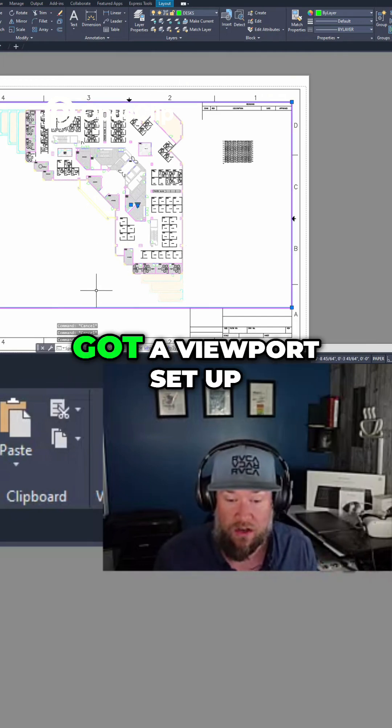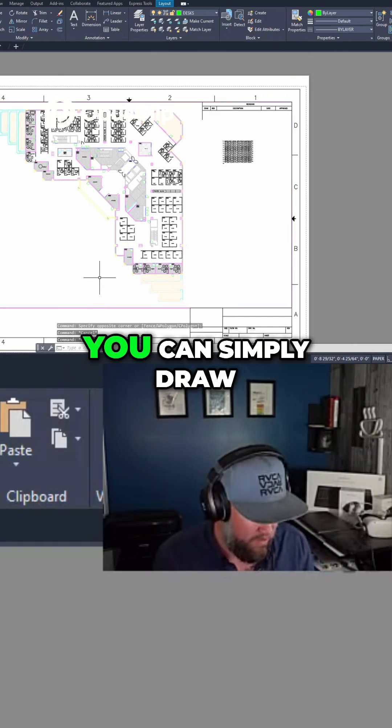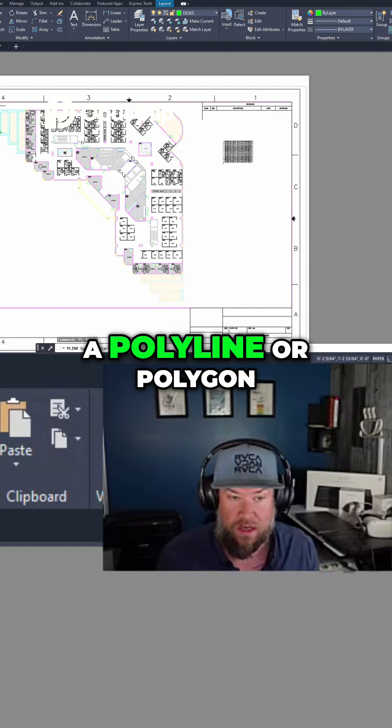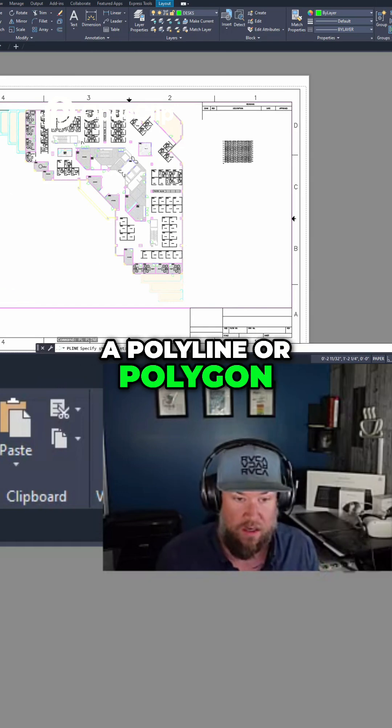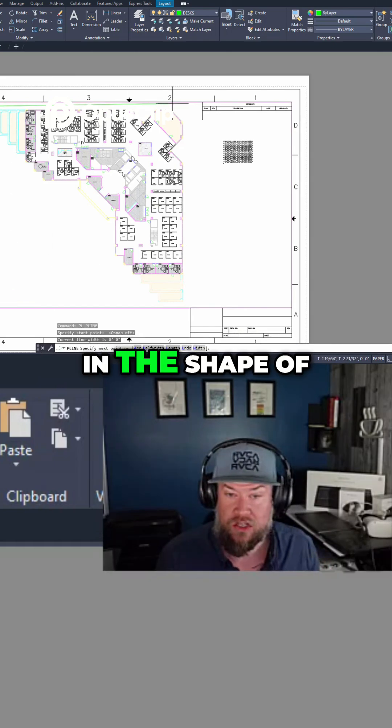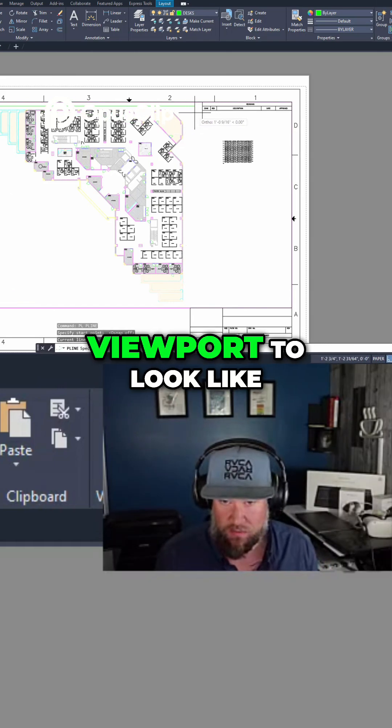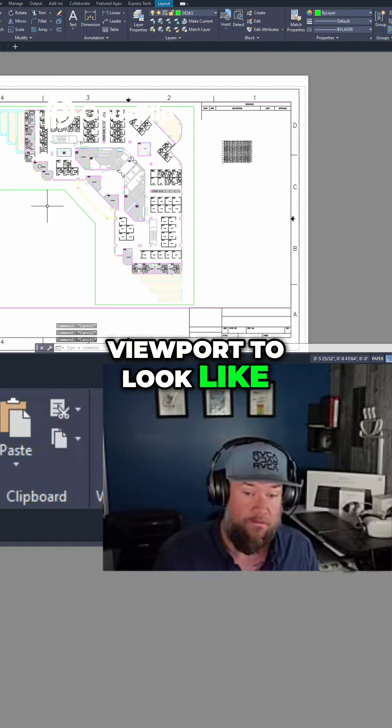But if you've already got a viewport set up, you can simply draw a polyline or polygon in the shape of what you'd like your viewport to look like.